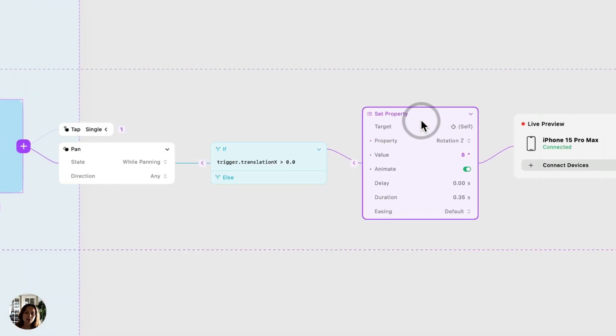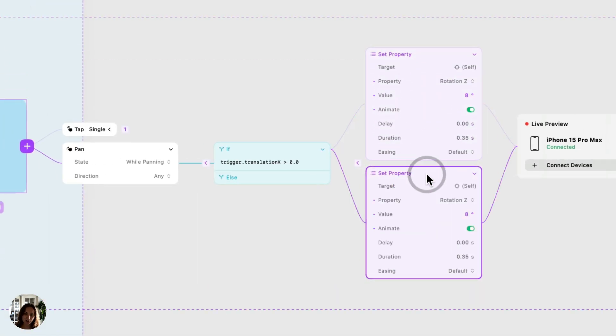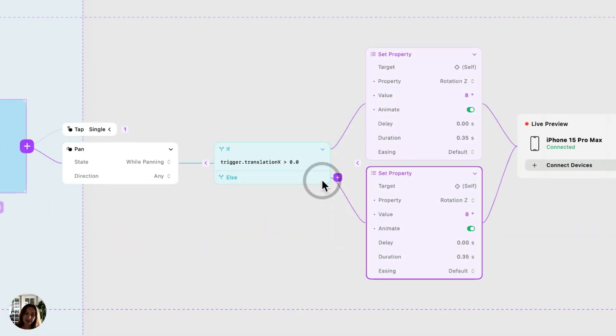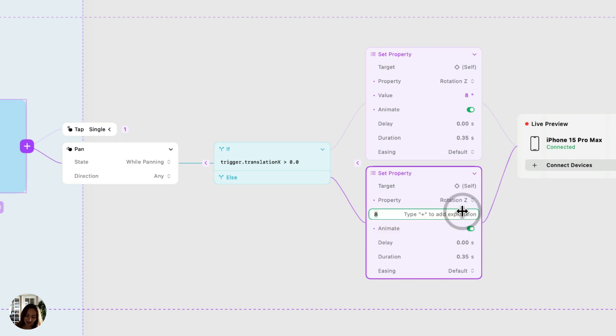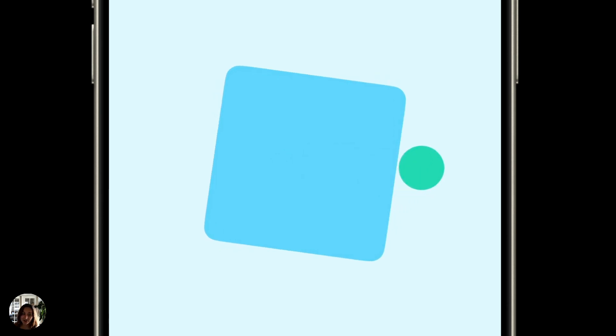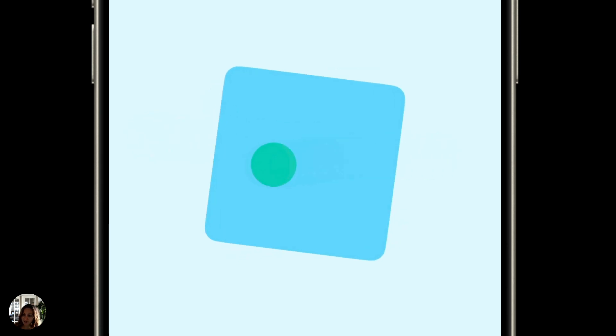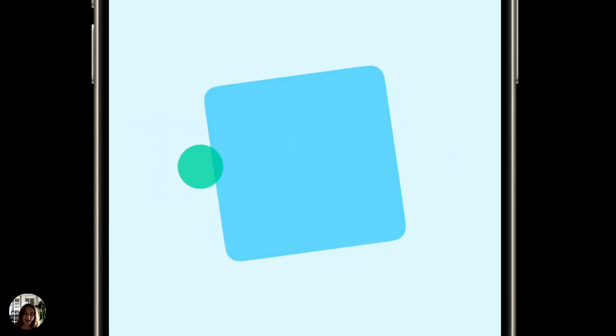I'm going to duplicate this set property action, and I'm going to drag one of them to the else section. I'm going to set this value to be negative eight. So now when I pan to the right, so I'm panning and my translation X is greater than zero, it's going to pan eight degrees. But if I'm panning left, so my translation is less than zero, you can see it turns and it rotates negative eight degrees instead. And I can go back and forth with my finger and it's going to rotate in each direction without me having to pick my finger up and restart a pan.